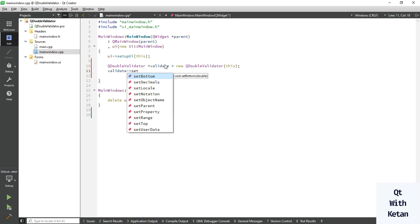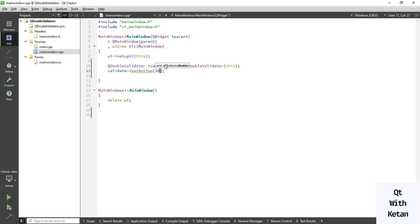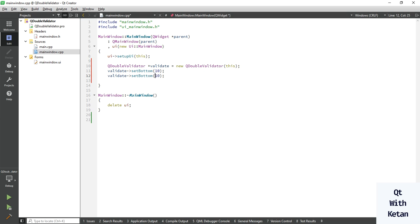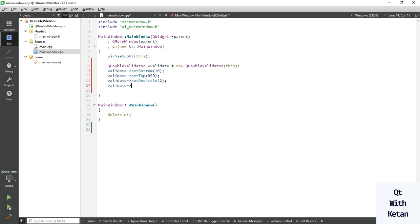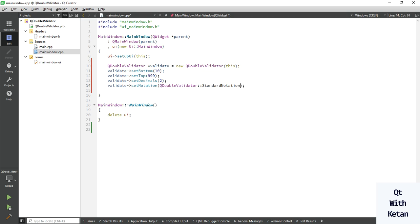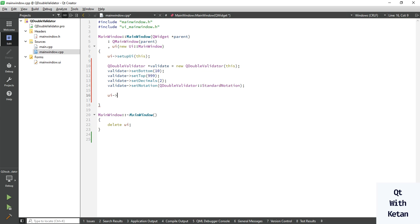Now let's set the bottom value to 10 and the top value to 999. You can also set the decimal point — I set it to 2. You also have to set the notation: set notation to standard notation. Now set the validator to your line edit control using setValidator.